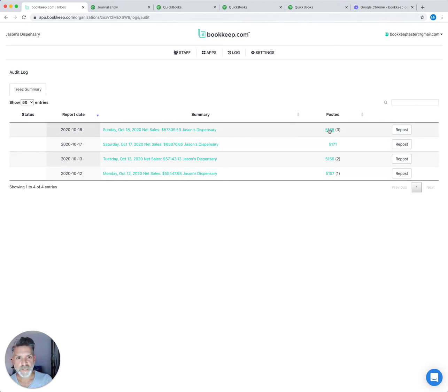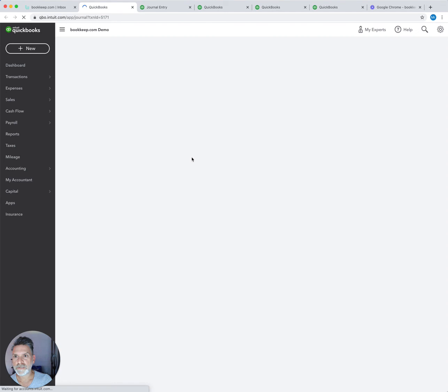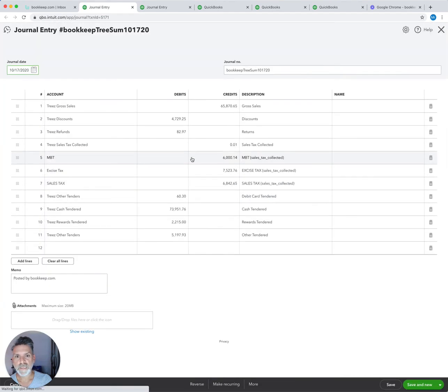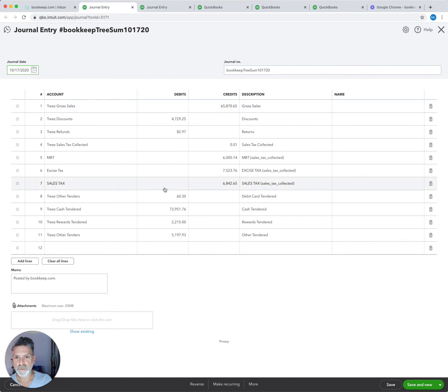These will actually link you directly into QuickBooks. If I wanted to go look at this entry, I can just click on the link there and it'll take me straight to the journal entry in QuickBooks. I can see exactly how it was posted with all the different accounts here, sales tax broken down, gross sales broken down and all your different tender types.